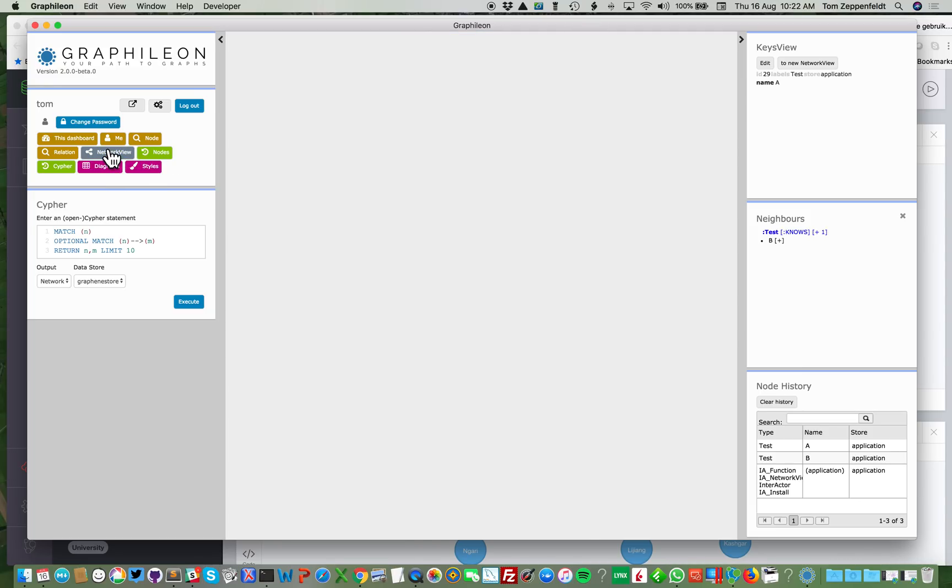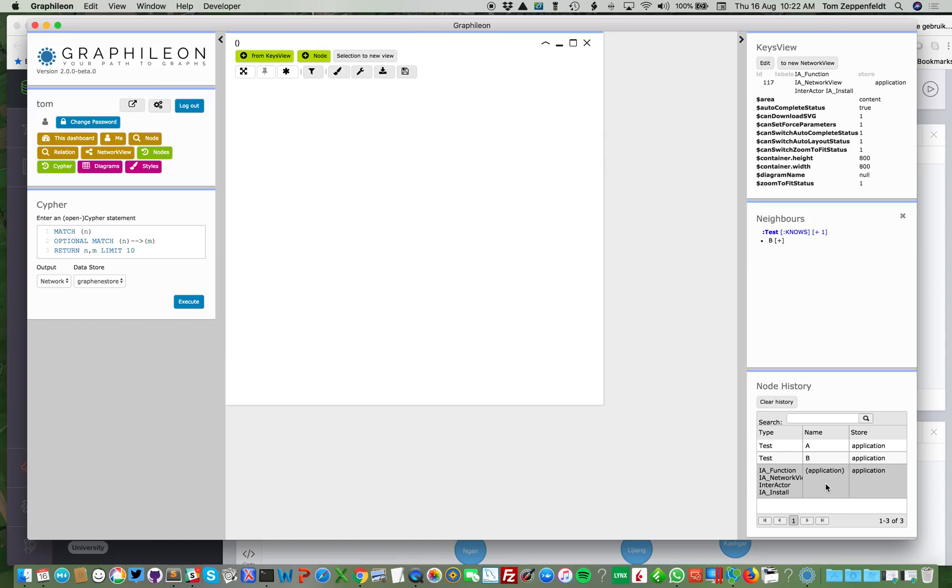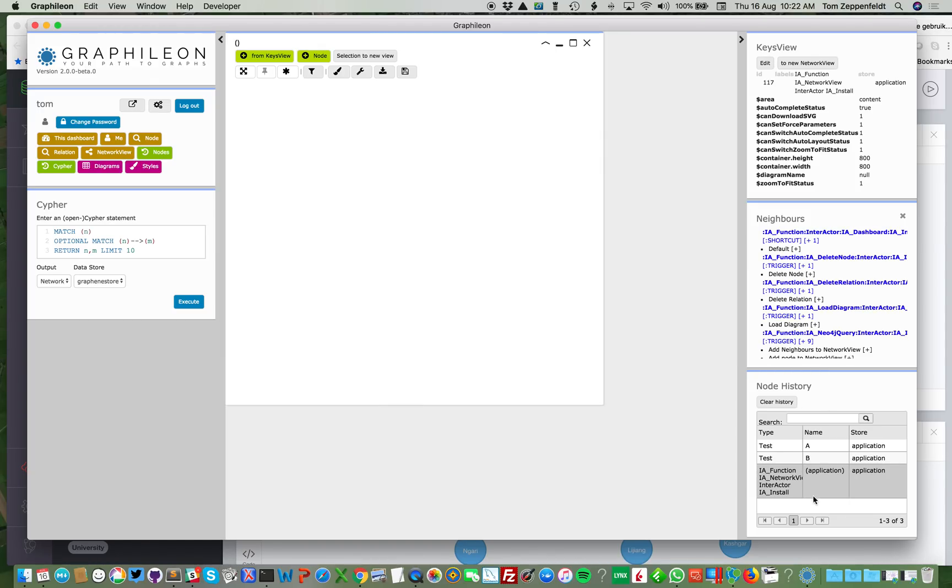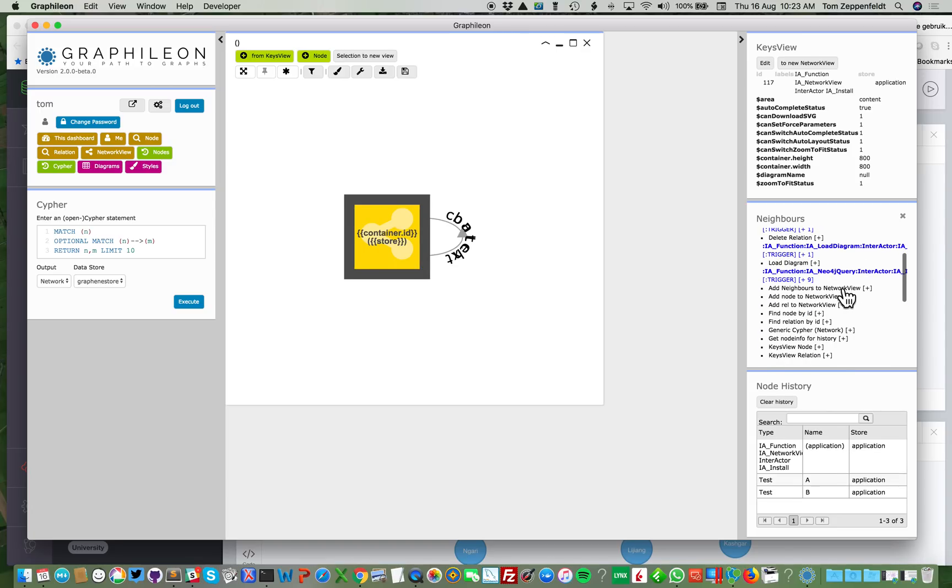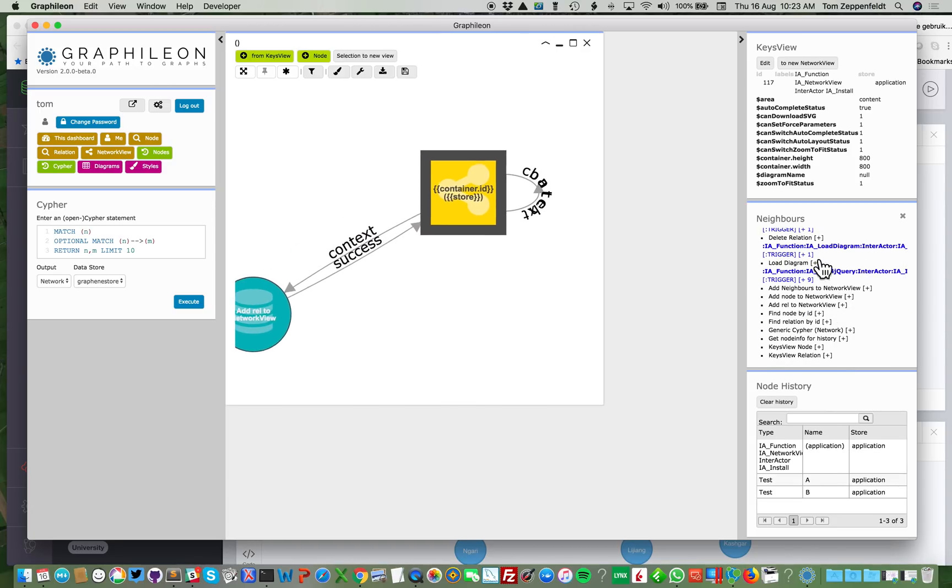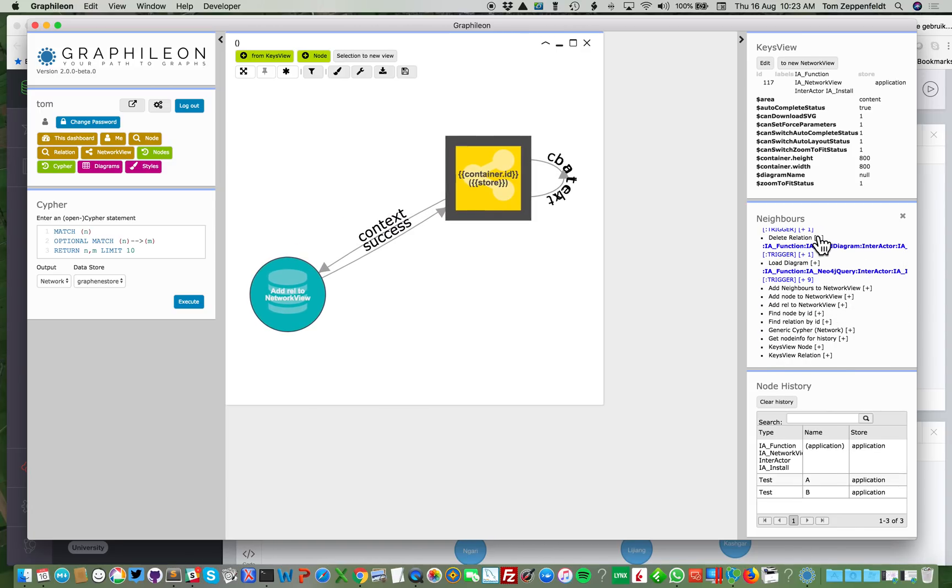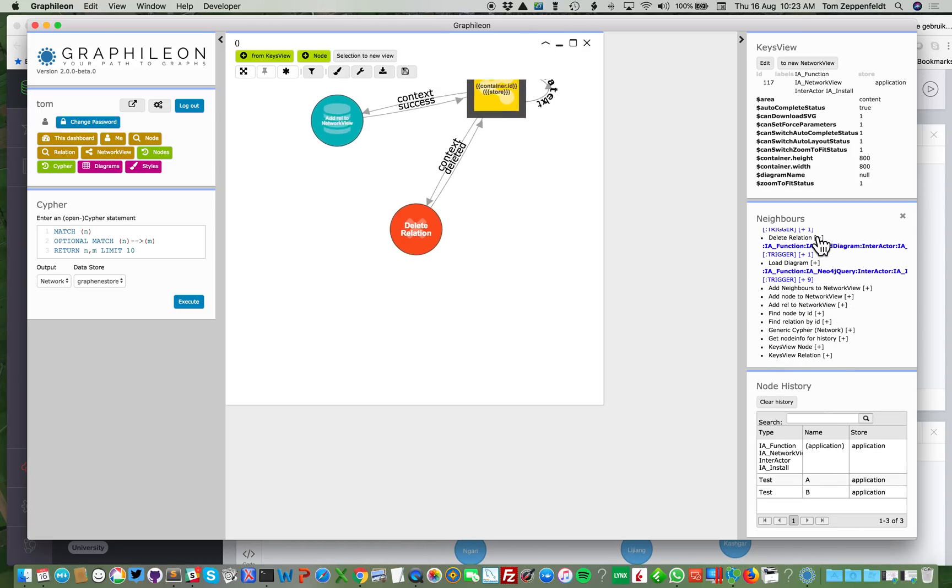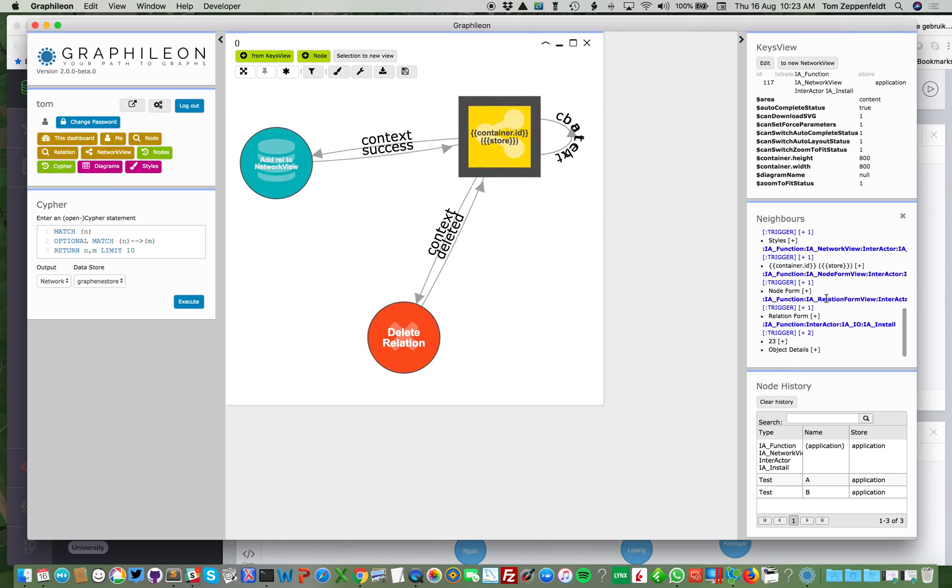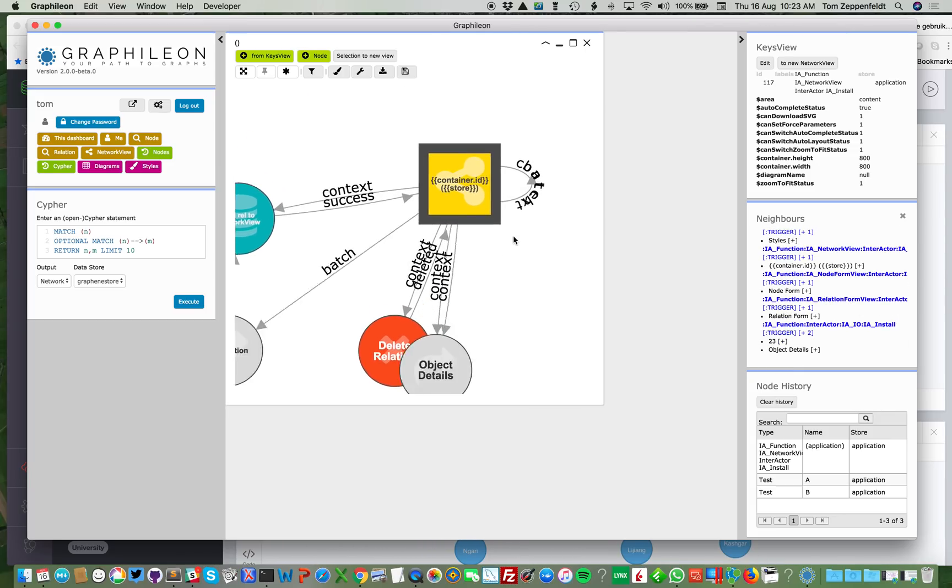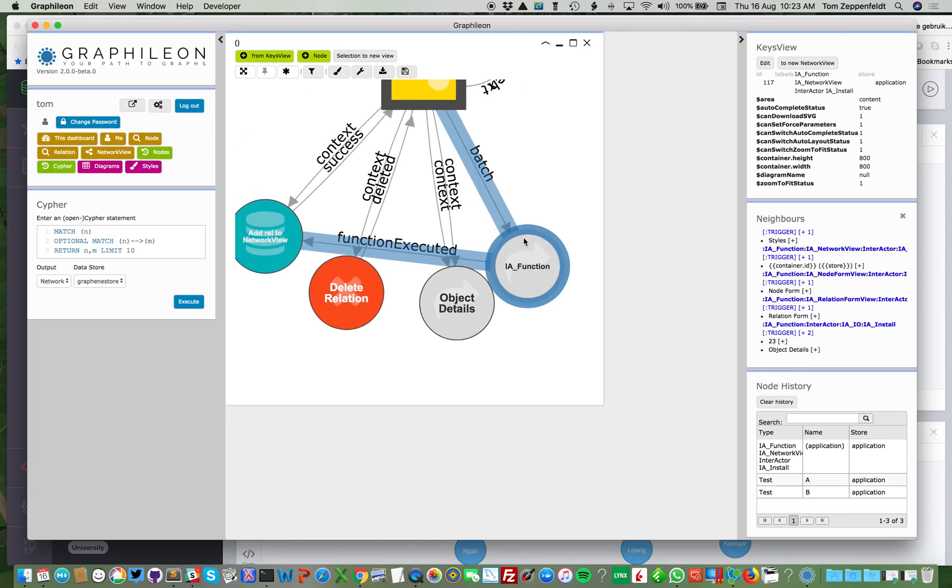For instance, if I would create a new network view, and I can select a node from the node history, then I can load it into this network view. And with this function, I can still always do the controlled exploration of what I have in my store.